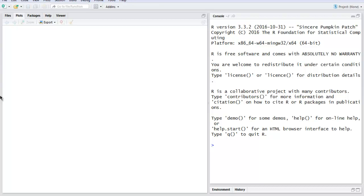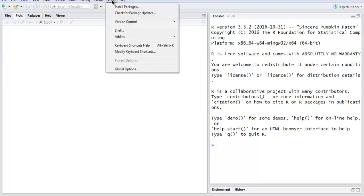Hi there. In this video I'm going to show you how to read data from the web using the RCurl package in R. I have opened RStudio — you can run this same code in your R terminal as well. The first thing in RStudio, I'm going to install one package from Tools.